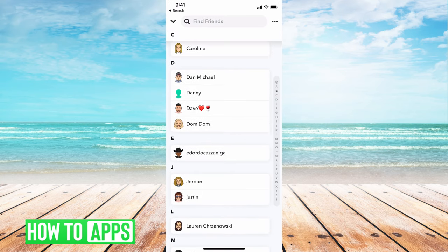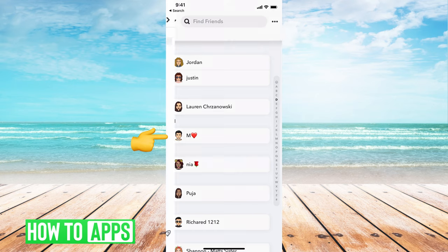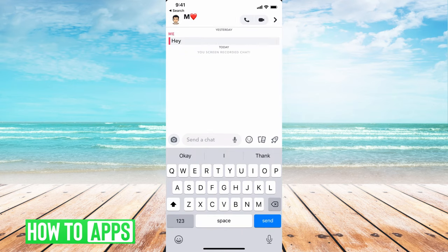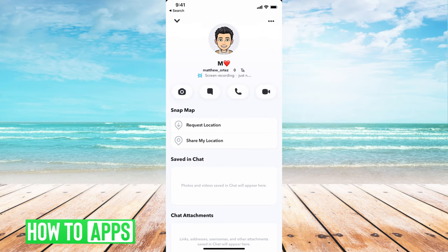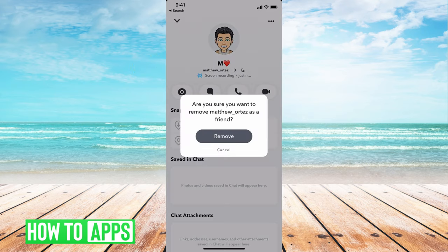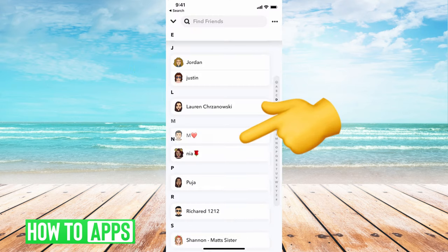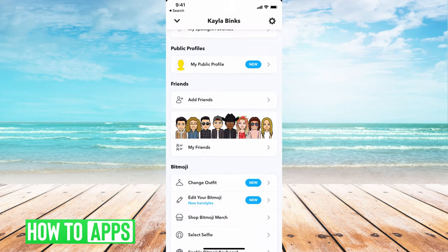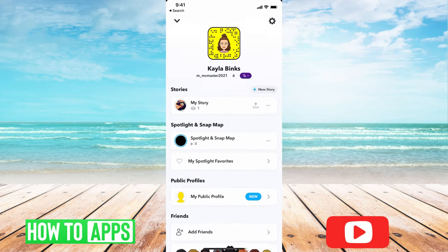If I accidentally or purposely deleted somebody by clicking on their name, clicking on their profile, hitting those three dots at the top right hand corner, and then hitting remove friend — remove. Now they're gone from my phone, gone from my friends.